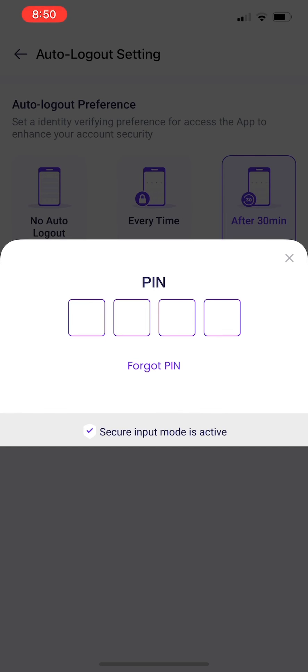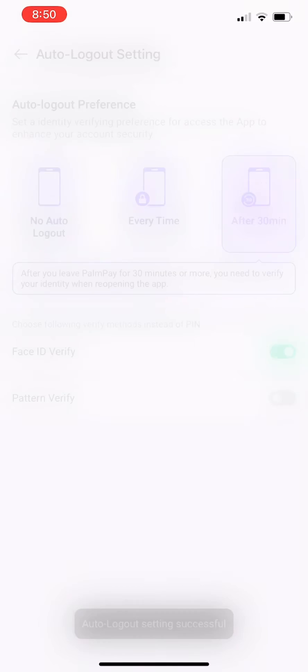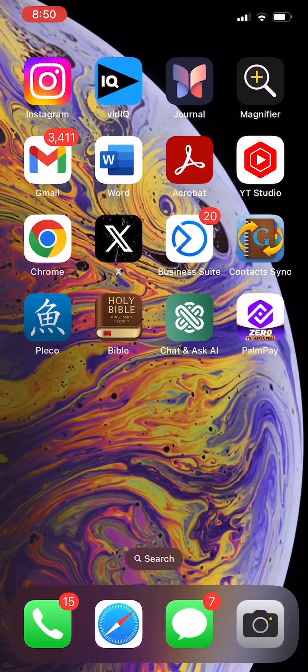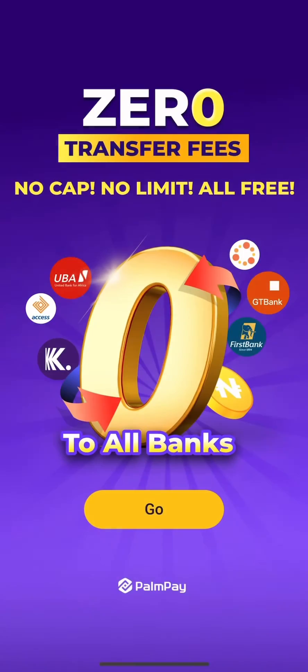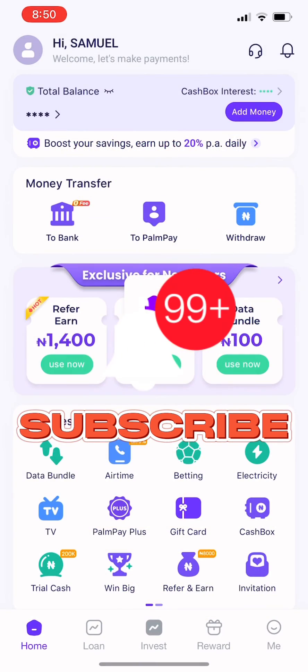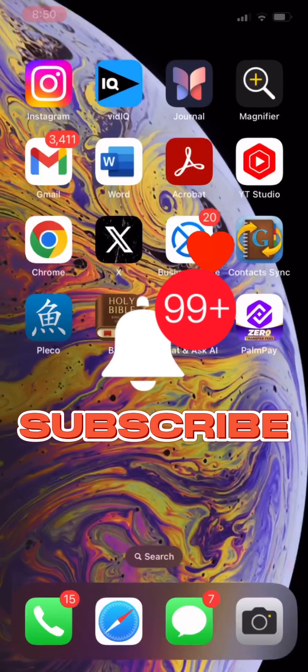I would like you to share this video, share it to your friends, so I can be able to use my Face ID now. Let's try it. Click on Me. Share this video.